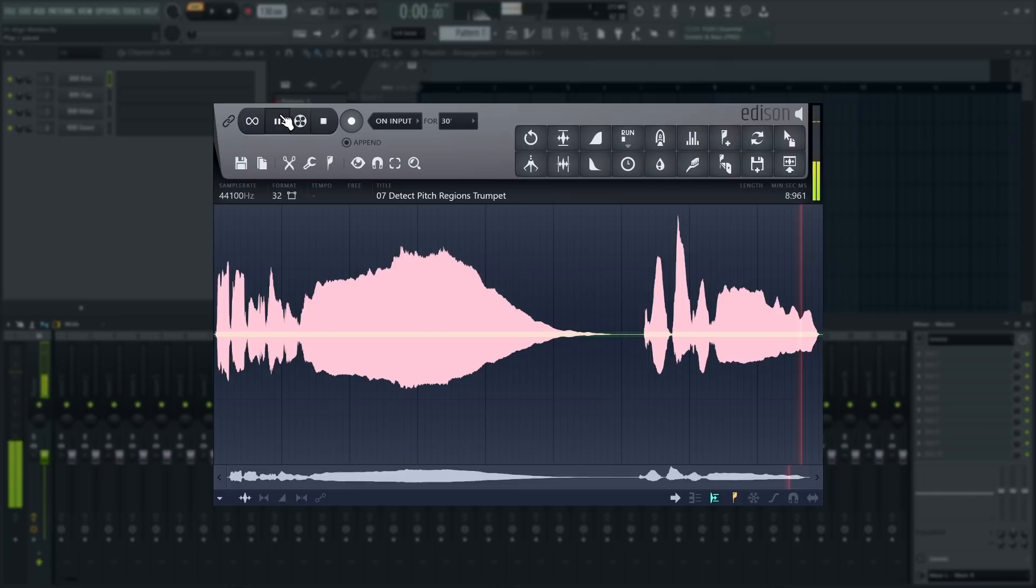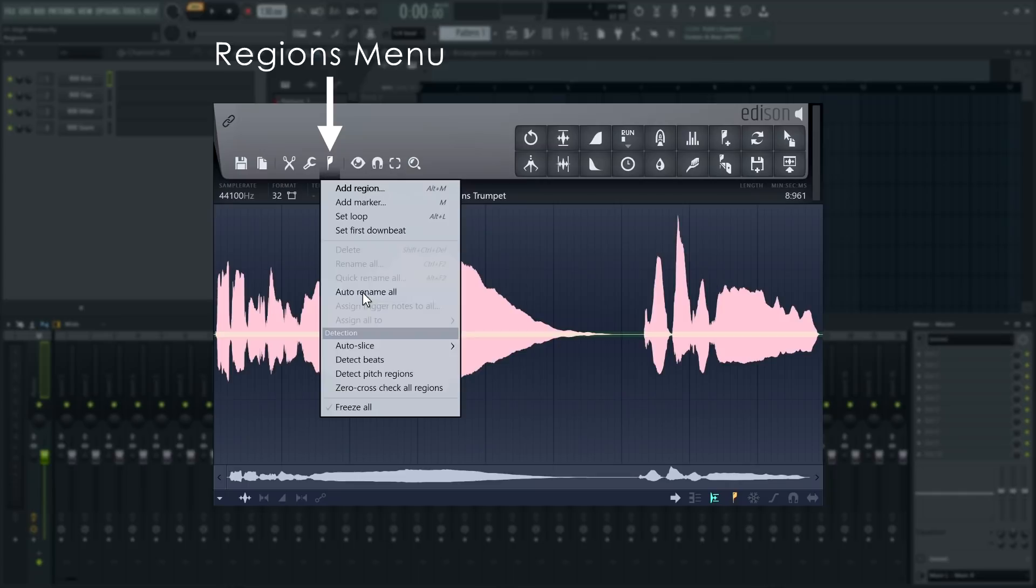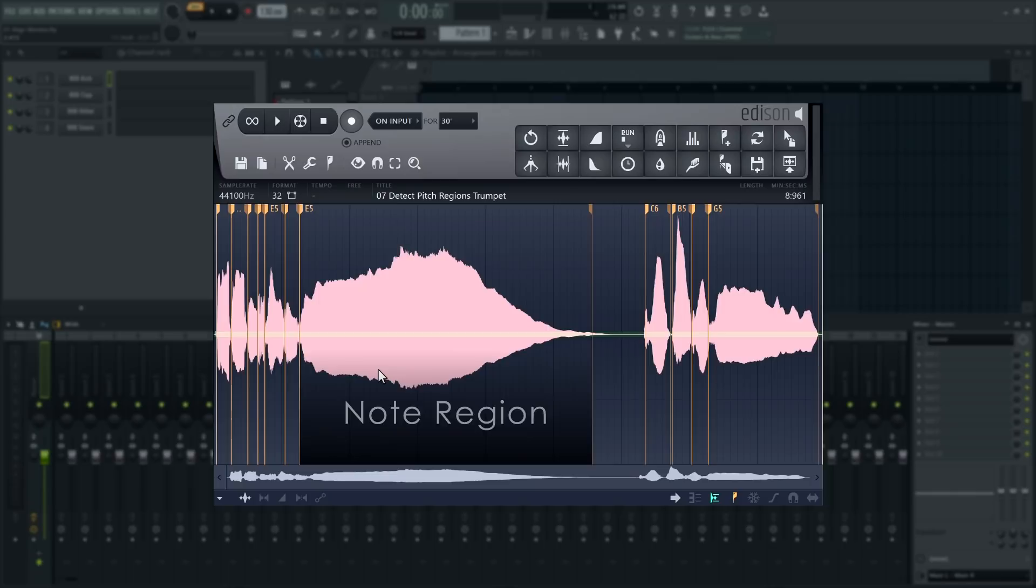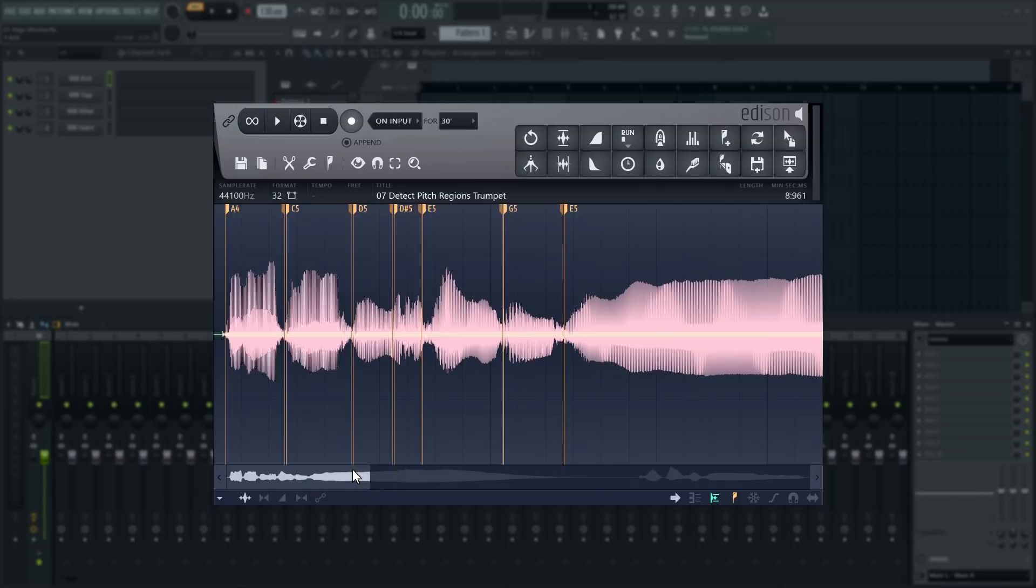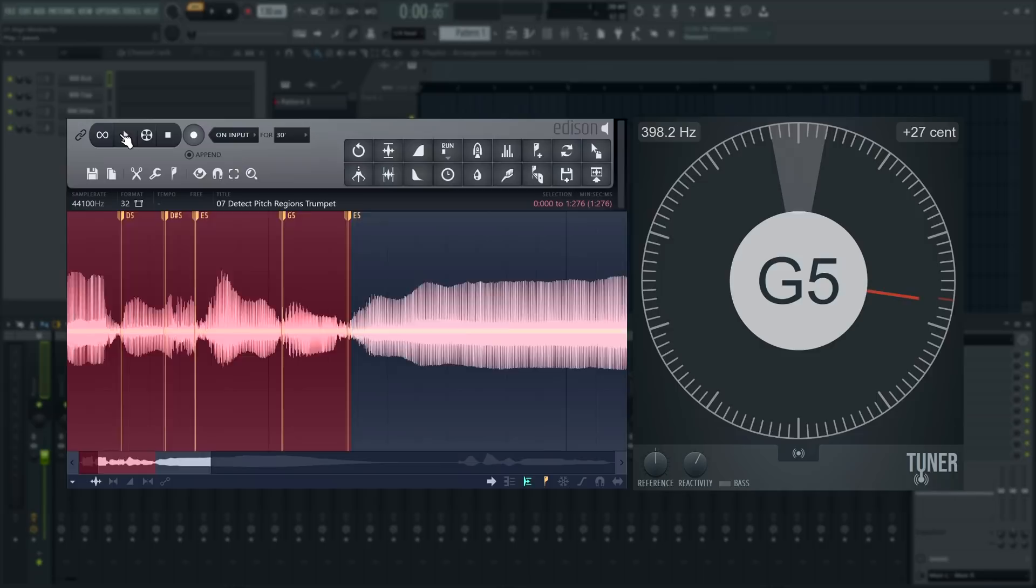Edison can detect notes in a wave file by using the detect pitch regions option in the regions menu. Edison will analyze the file and make a region bounded by markers for every note it detects. This is helpful for figuring out the key or tune of a monophonic audio file, that means single melody, no chords, like this one. Useful where a tuner plugin doesn't work.